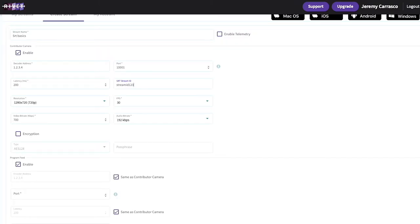The decoder will need to enter the same stream ID to receive the stream. So, a reminder: if you don't have a stream ID section on your decoder to match with this, just leave it blank. Now, we're going to skip down to AES encryption, which is where the security settings are more widely implemented and where you can actually encrypt your stream.